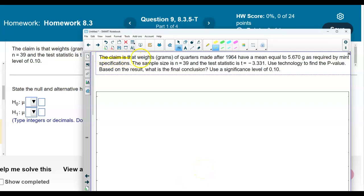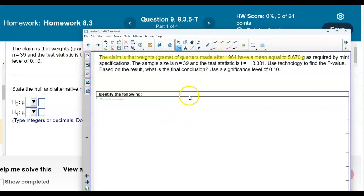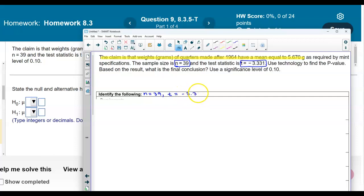First, let's highlight the claim. The claim is that the weights of grams of quarters made after 1964 have a mean equal to 5.670 grams. Let's write and identify the information. We know that the sample size n is equal to 39, the test statistic t is equal to negative 3.331, and the population mean is equal to 5.670.